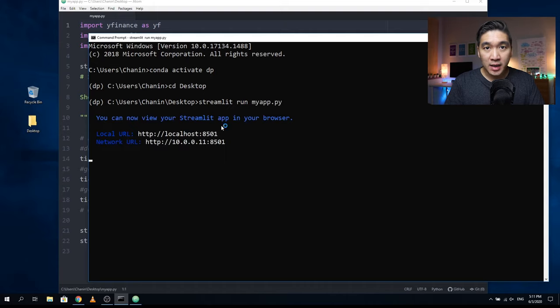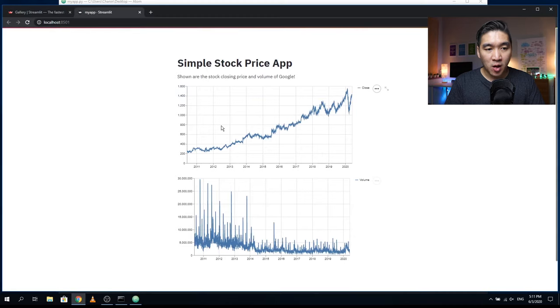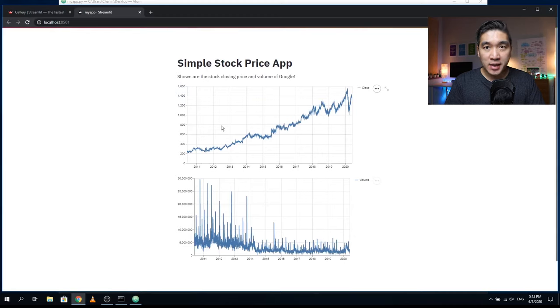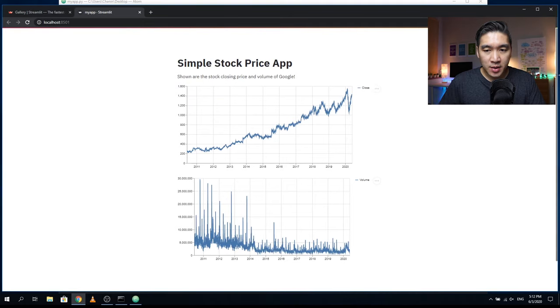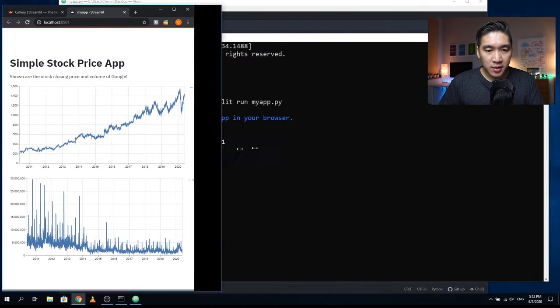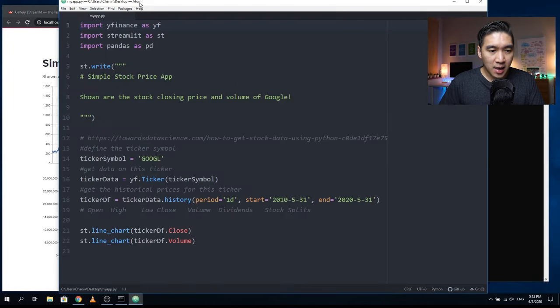And that's it. It's going to spawn up a web server. This is what you're going to see, a simple stock price application. Let me show you side by side the code and the application.